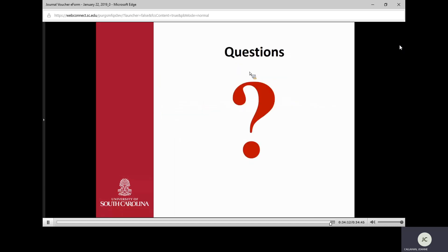Do you have any questions? Thank you so much for joining us this morning.